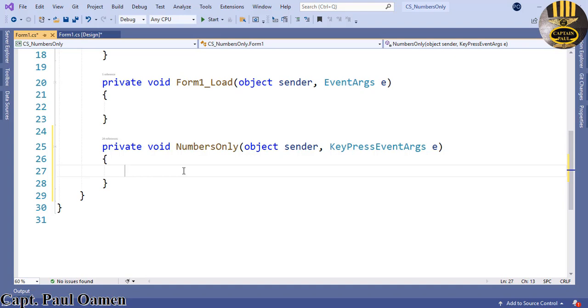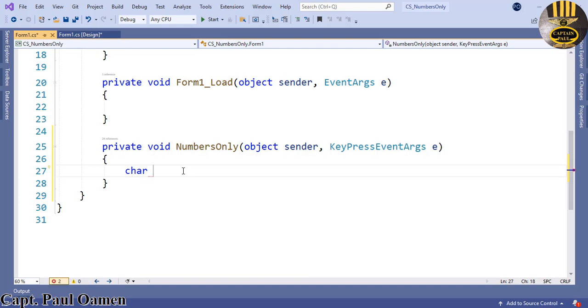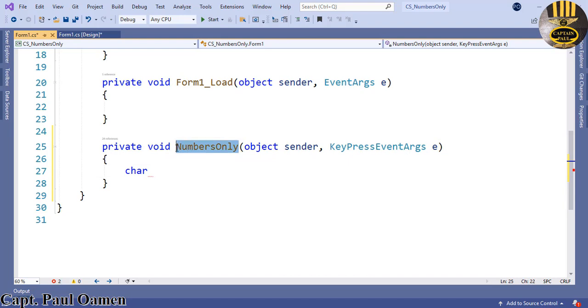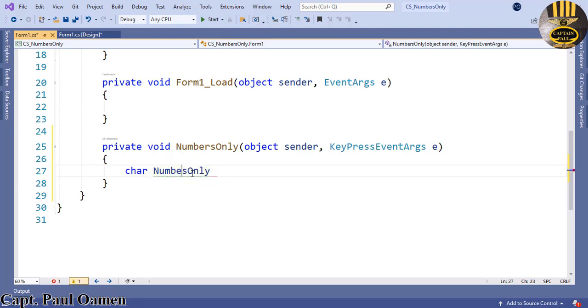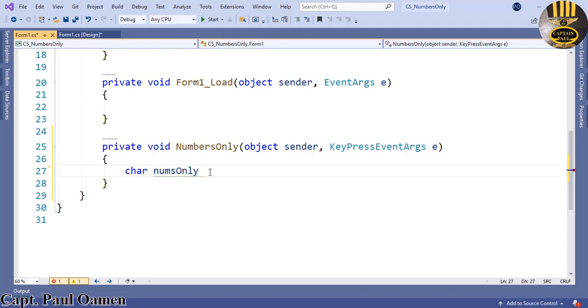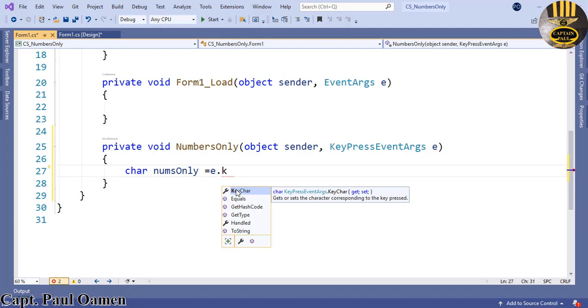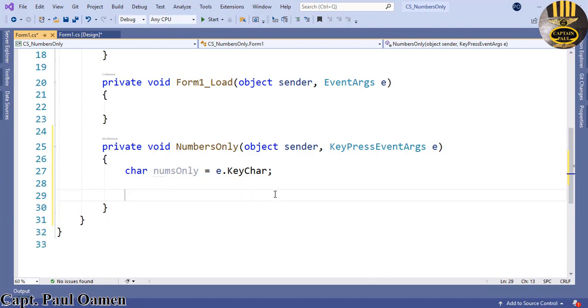First of all, I'm going to say char. This char represents a character value type and holds a single Unicode character value. I'm going to use it to take care of this number only check. I'm going to declare a variable called numsOnly. So numsOnly will be equals e.KeyChar.